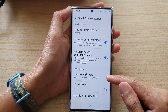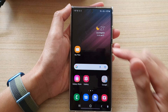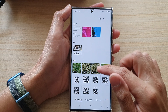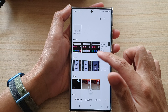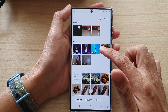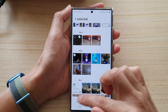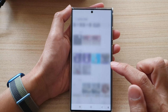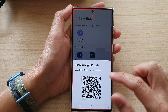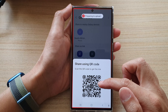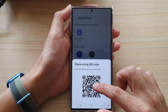Now let's look at the QR code method. I'll select another smaller video file, choose Quick Share, and this time select QR code. The QR code has been generated — I can save it and then send it to people via text message or email.